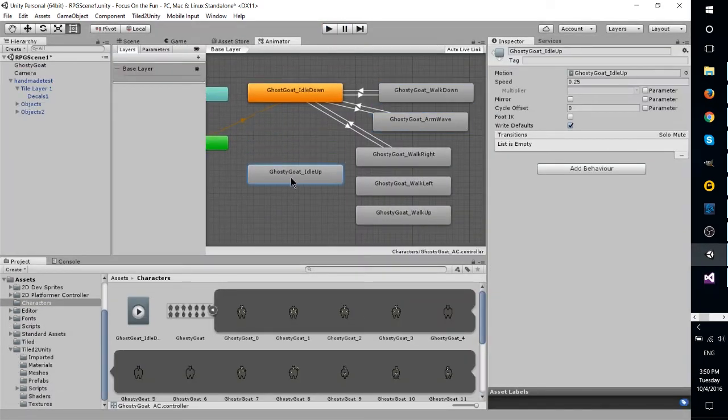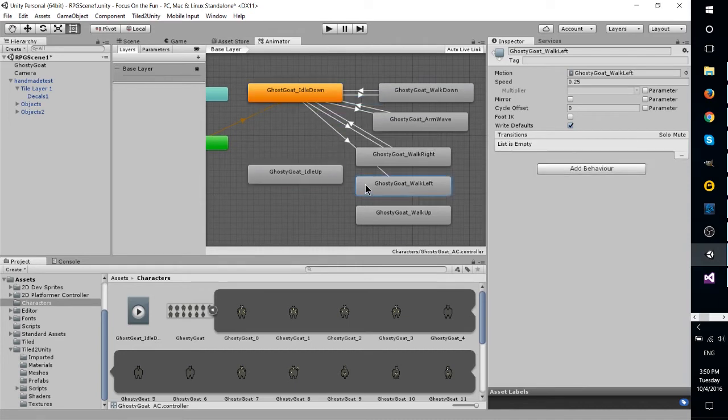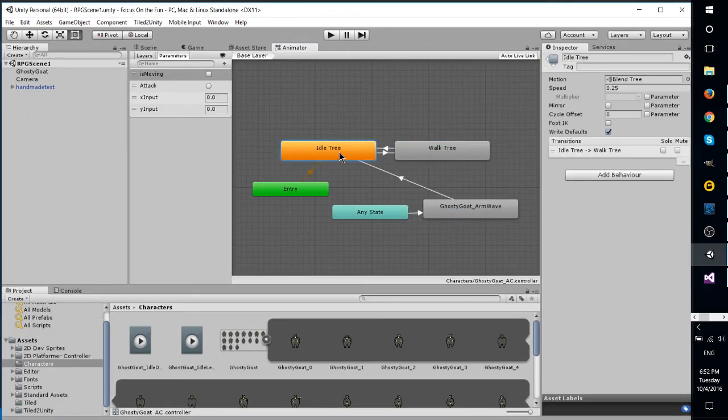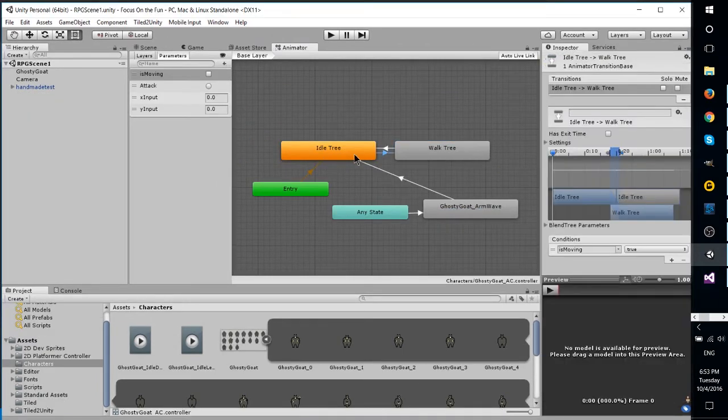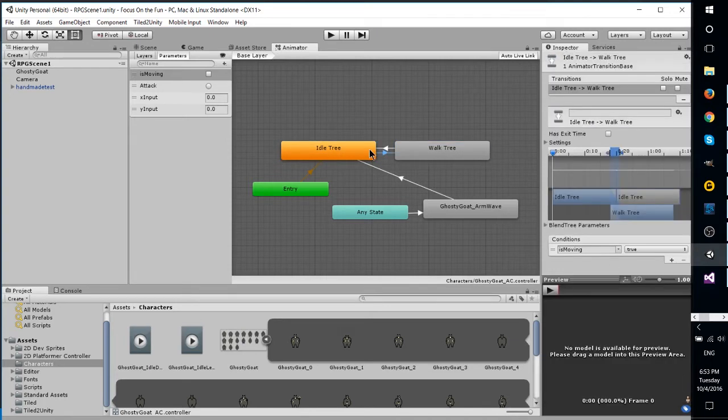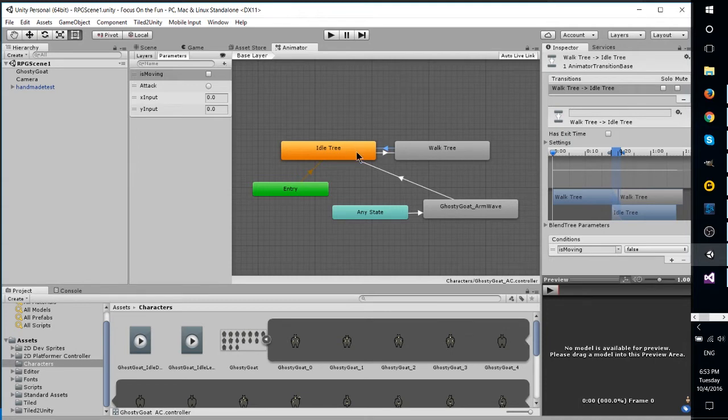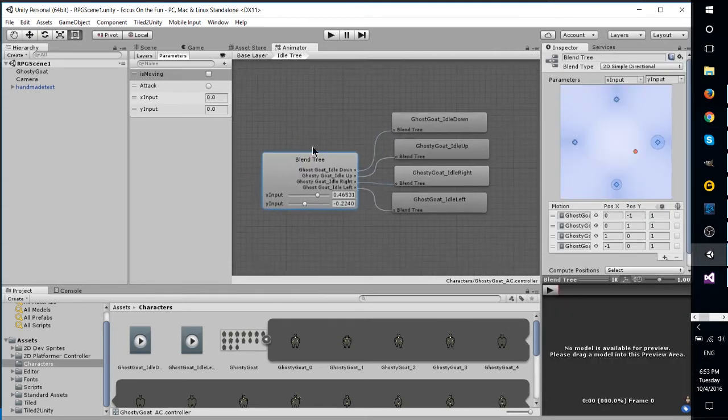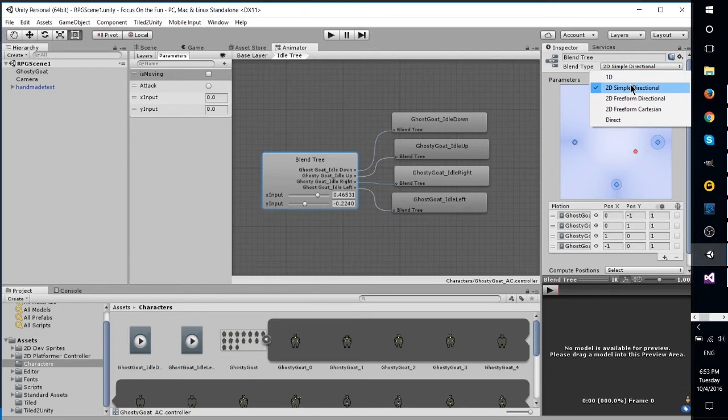In essence, here's a quick look at what it looks like when you do it wrong, and then here's how it looks a lot smoother, a lot nicer, and a lot more easy to manage when you actually put everything into blend trees properly.